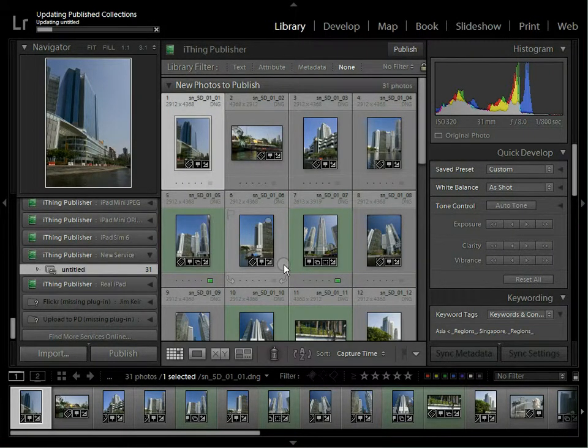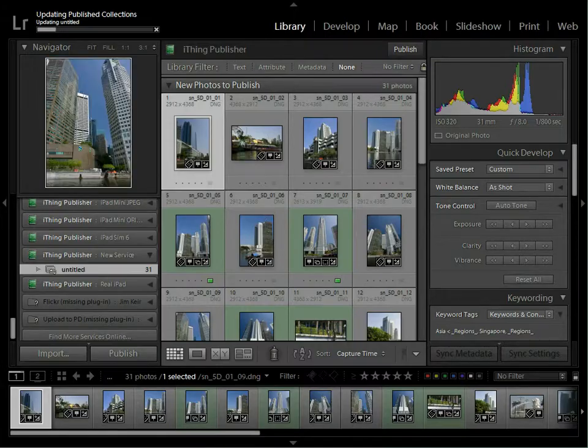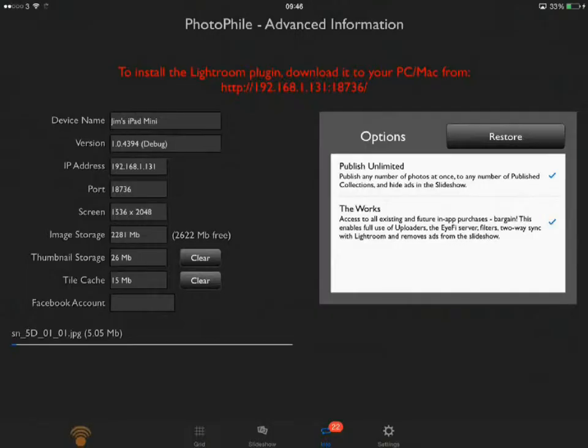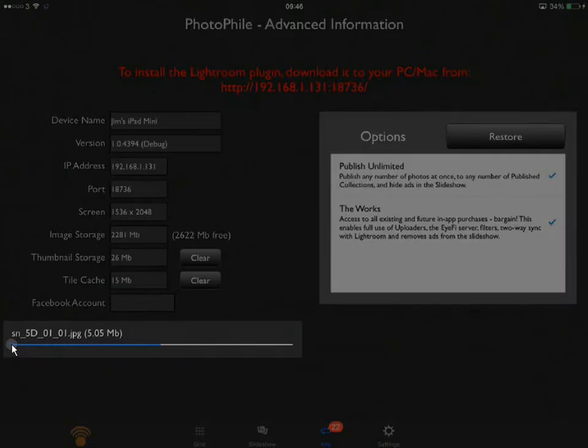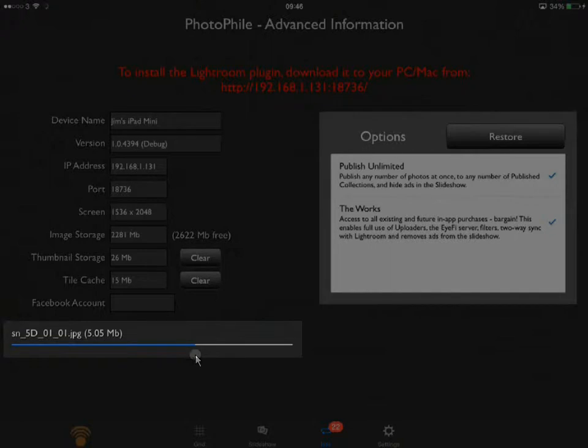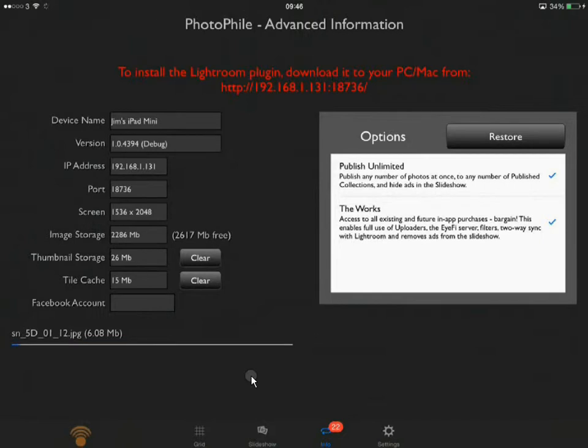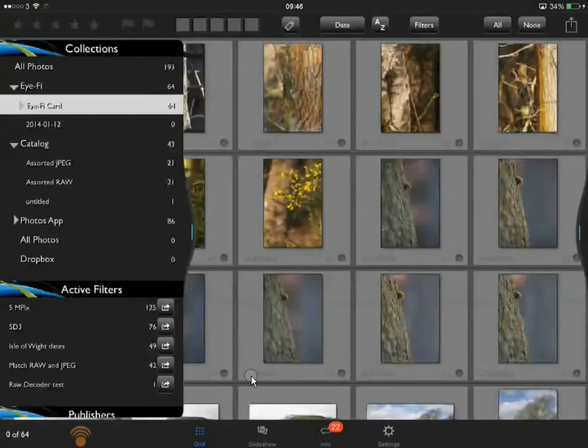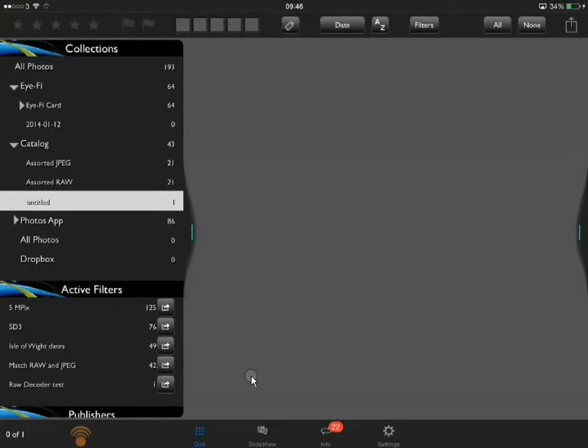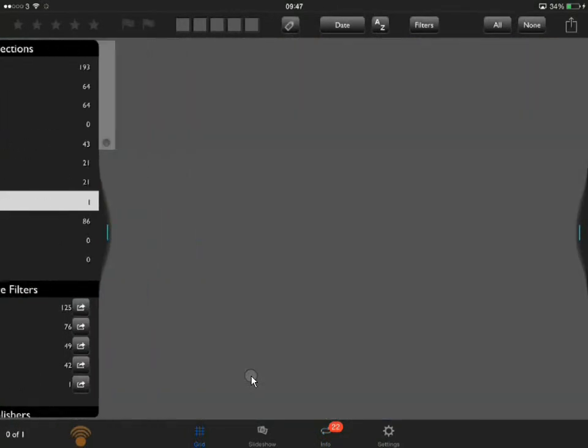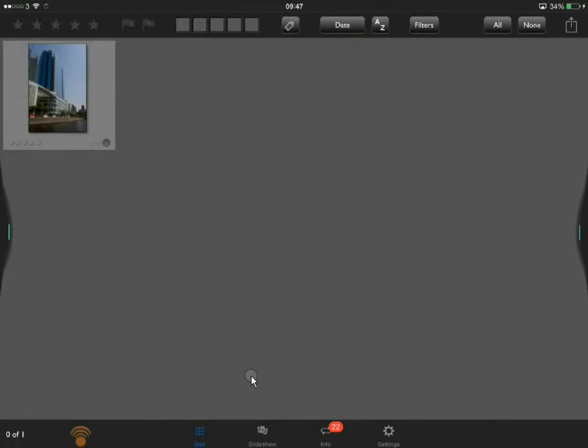So I'm just going to switch across there. This is the info page. So at the bottom there you can see that it is receiving a file. It's coming across Wi-Fi, which in this case is fairly slow just because of the Wi-Fi setup that I've got. And then as they appear, they will come into the grid. This is the collection that's receiving photos.